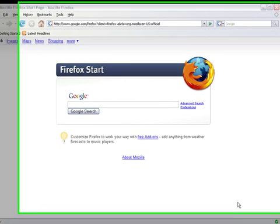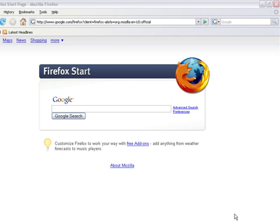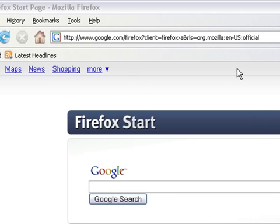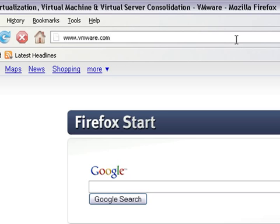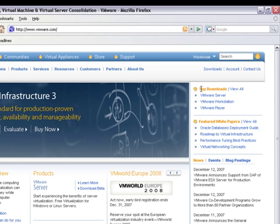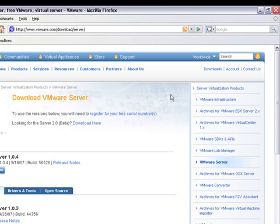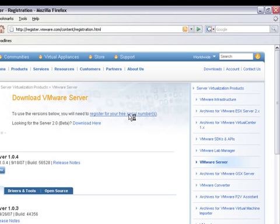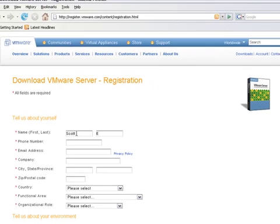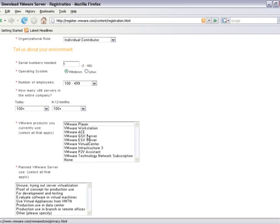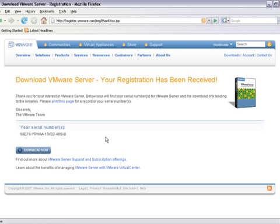The first thing we want to do is download a virtual machine server. We're going to go to VMware and download their free server at www.vmware.com. We'll go to top downloads, VMware server. We'll need to register for a free serial number, so let me quickly fill this out.